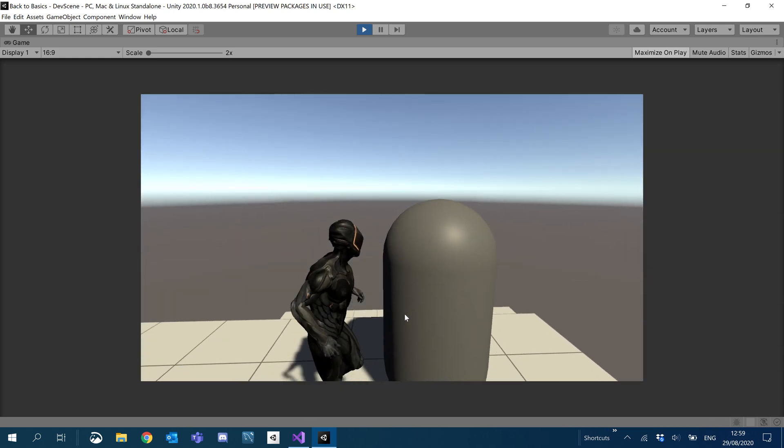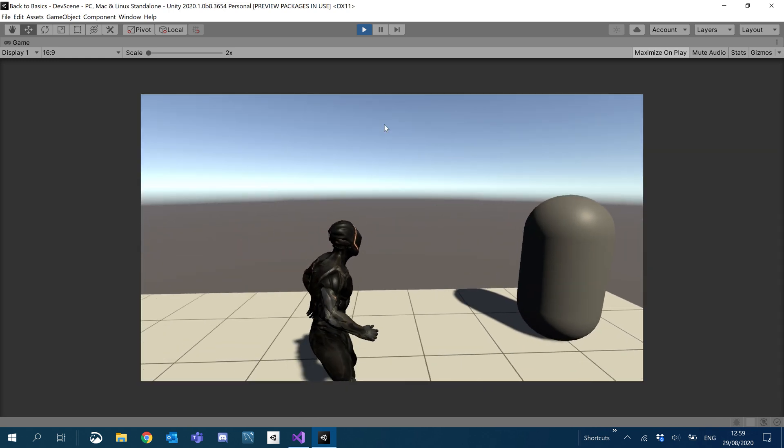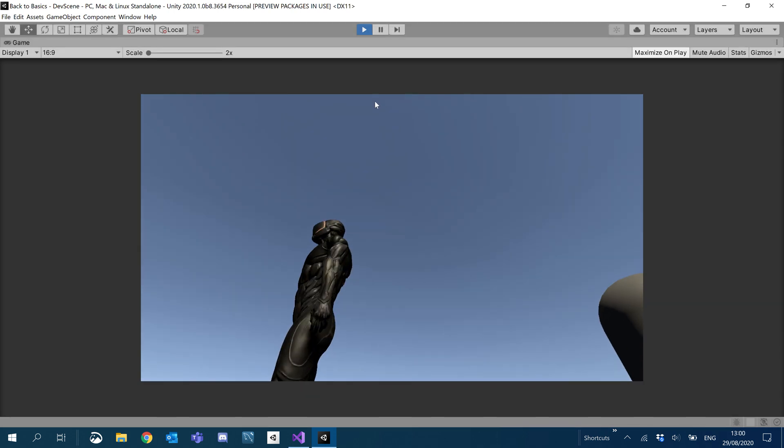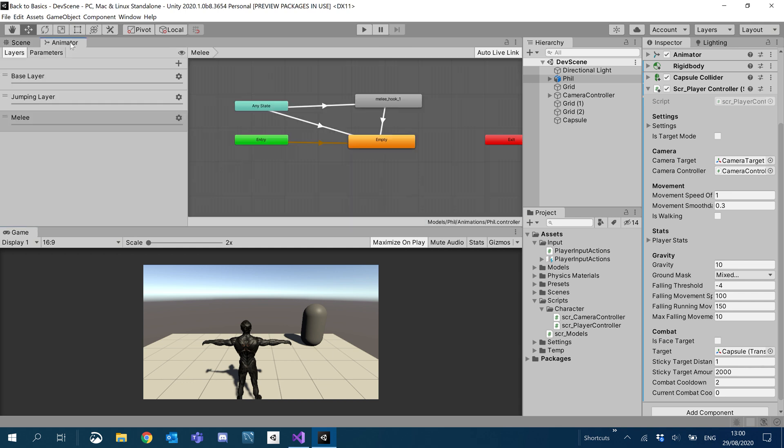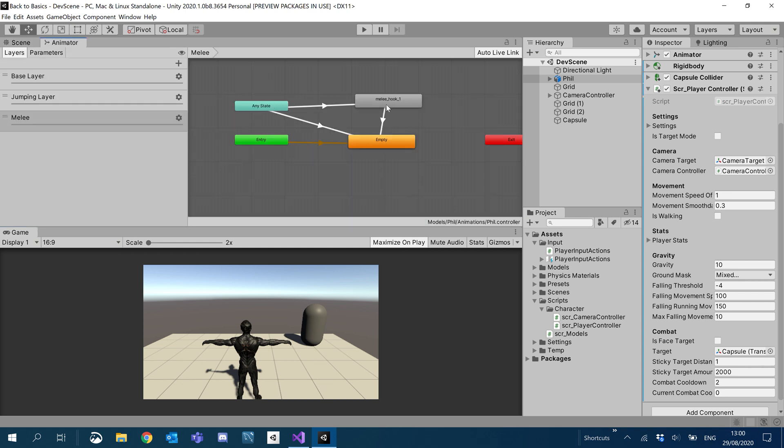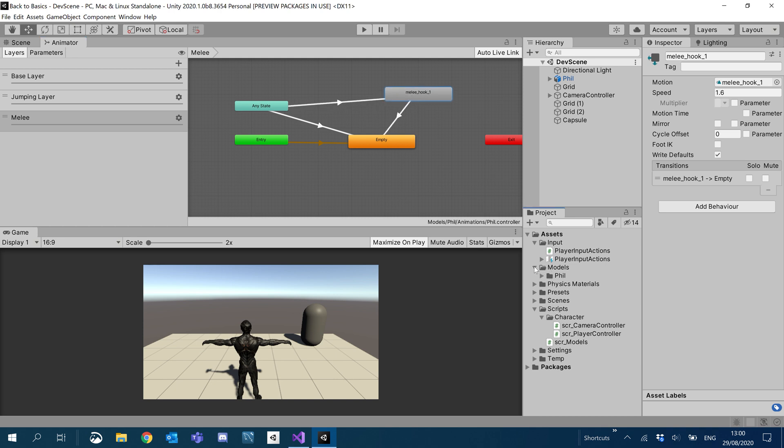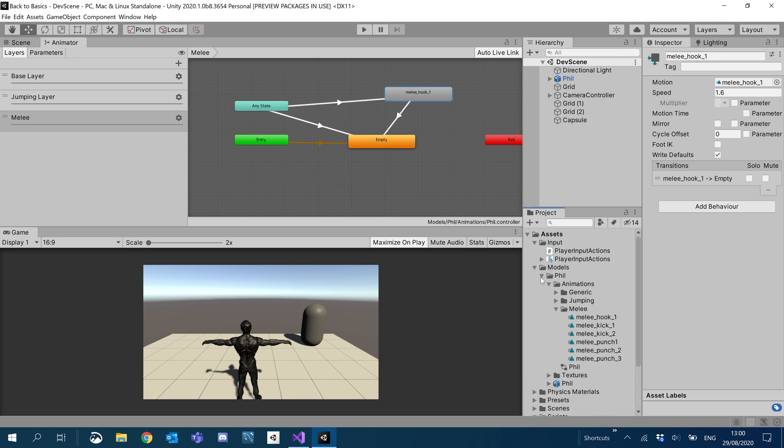All right. So what I also want to do in this episode is add a heavy attack. So if I hold the button, we'll play our hook. We've been using our hook as our main attack, which I don't actually want to do. So I'm going to go into our models and fill. And under melee, I'm actually just going to bring through punch two.